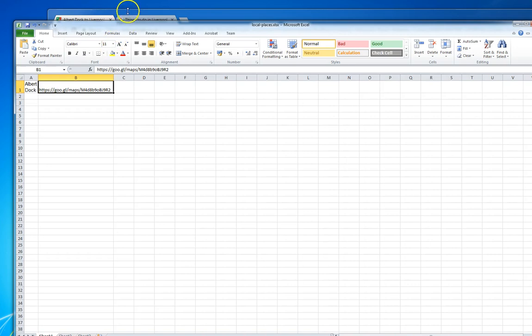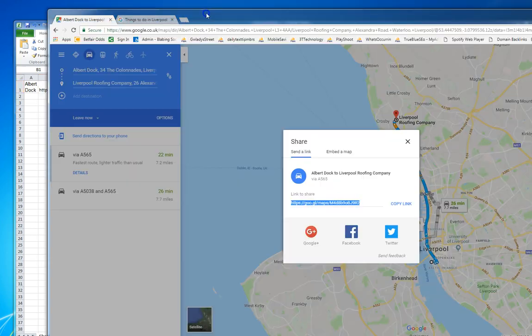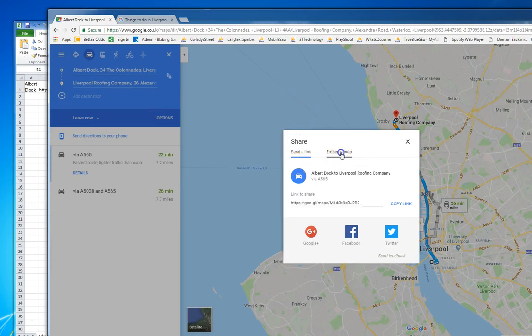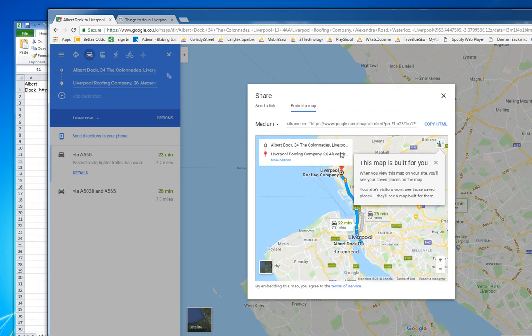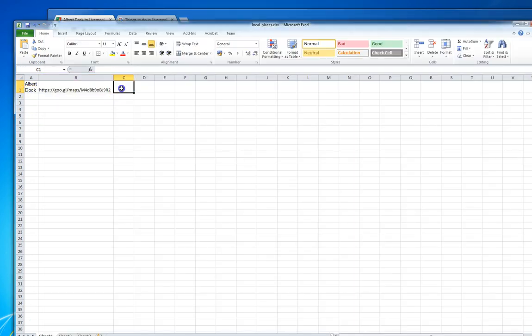And then I would go back to Google Maps, get the embed code, copy the HTML, go back to our spreadsheet, and then paste that in as well.